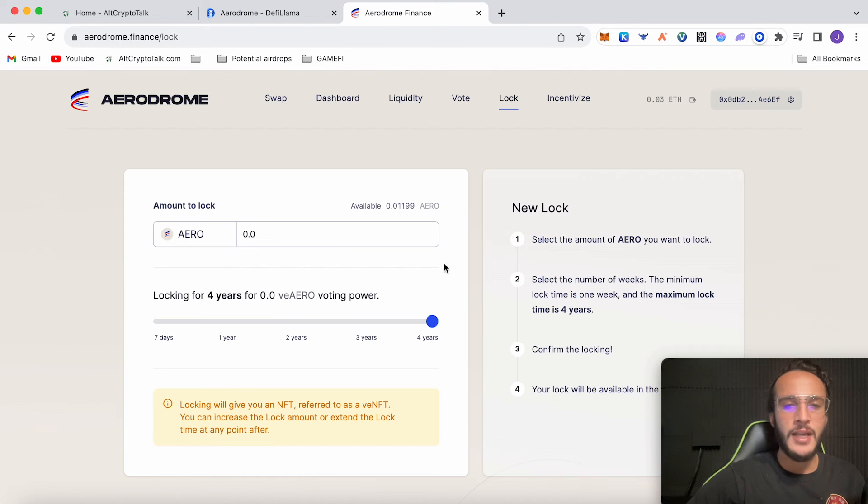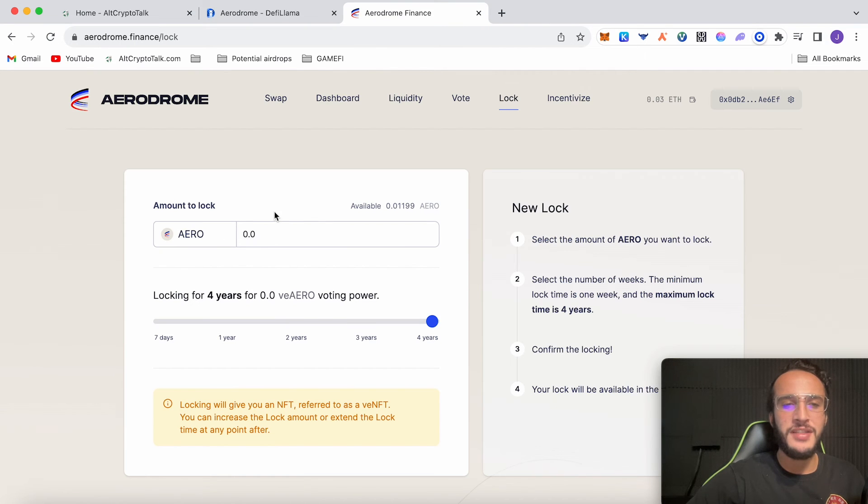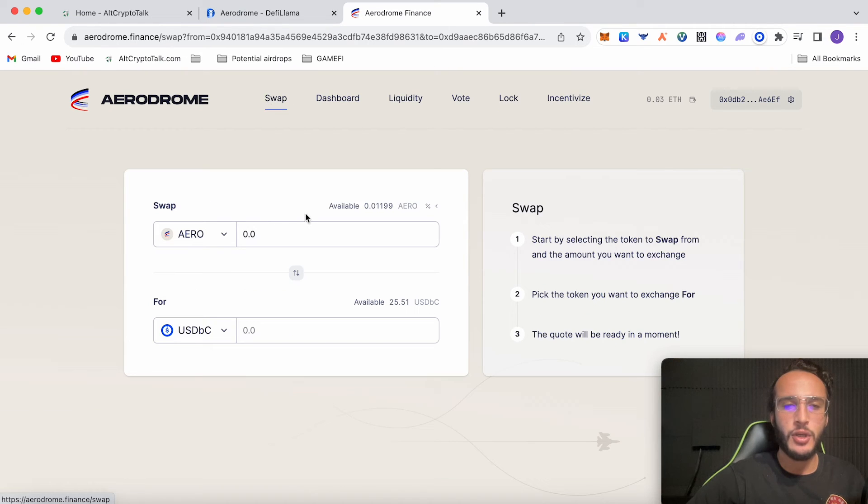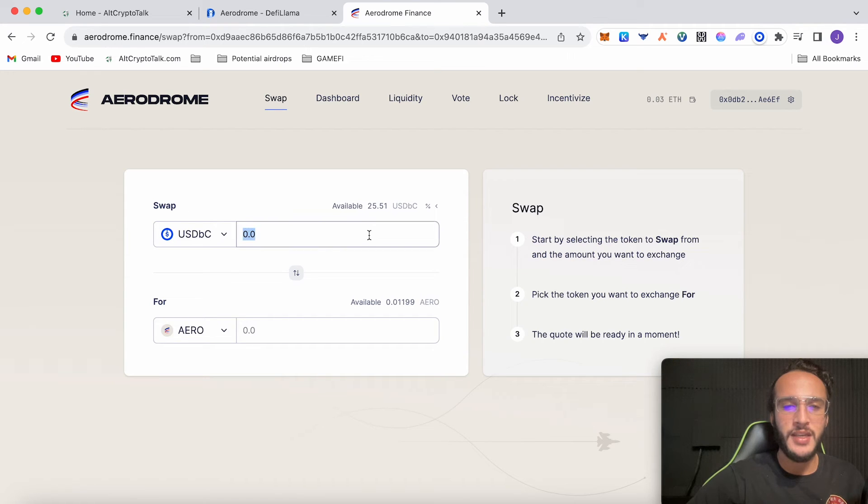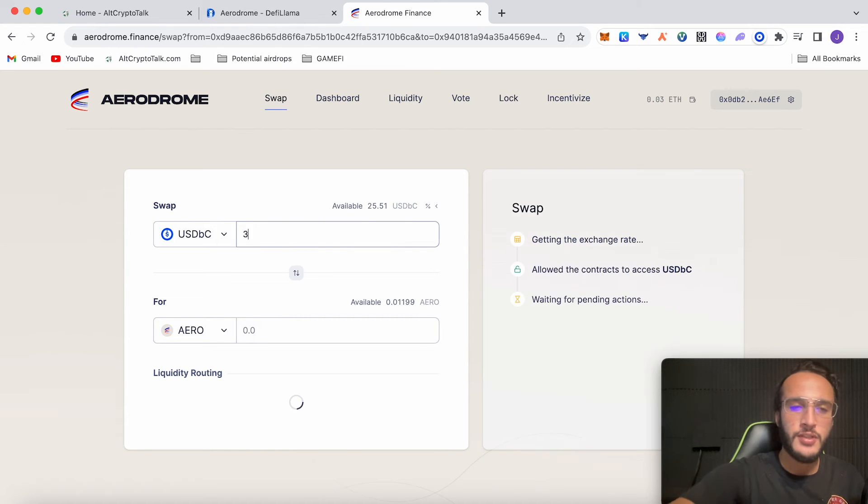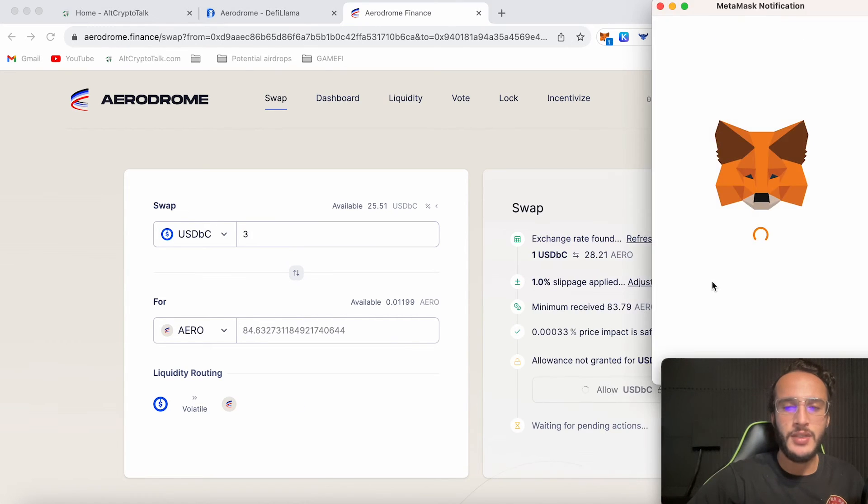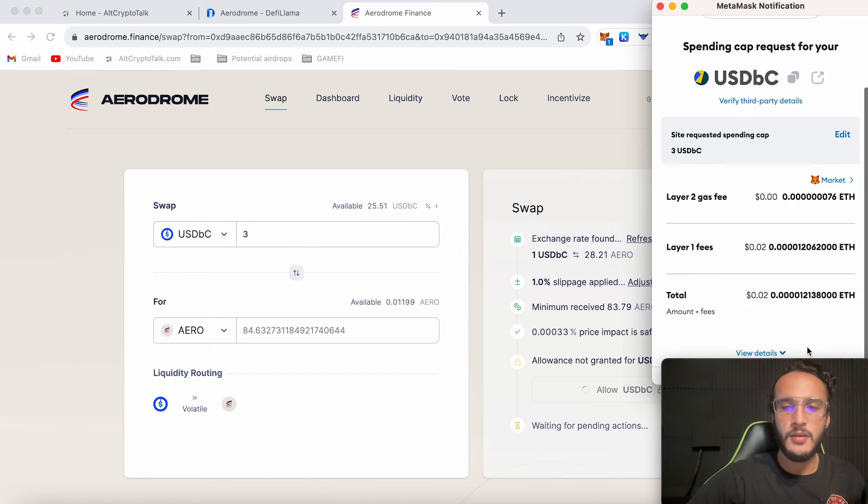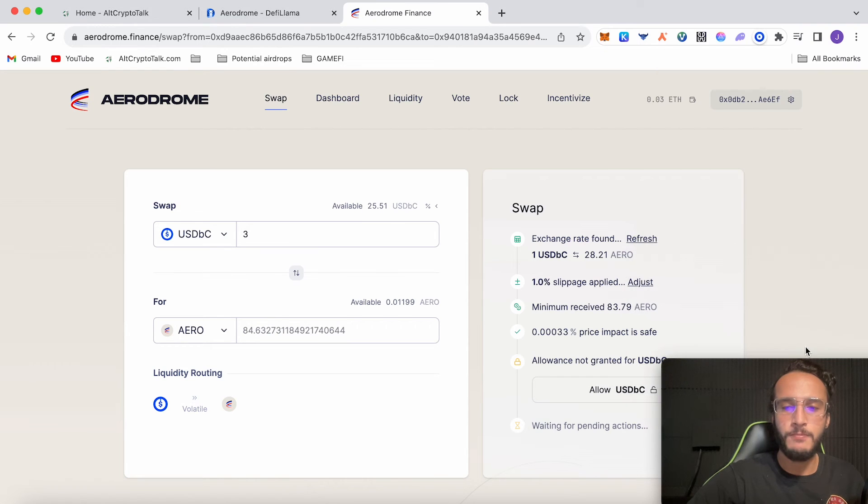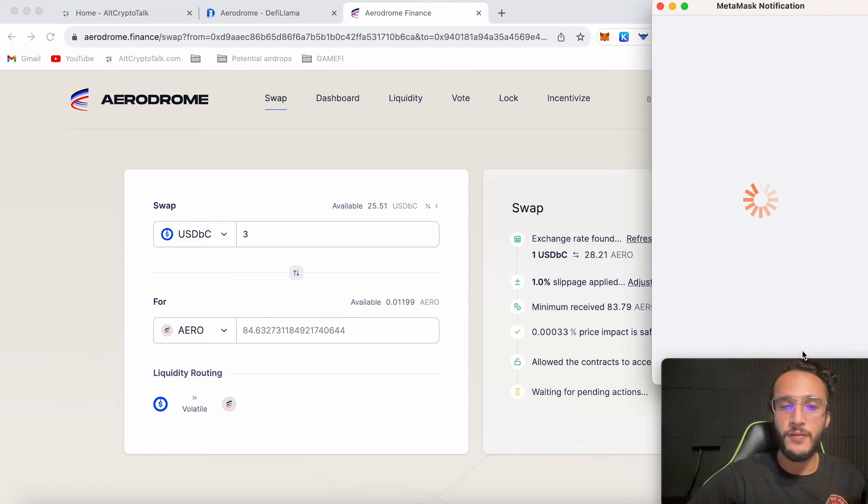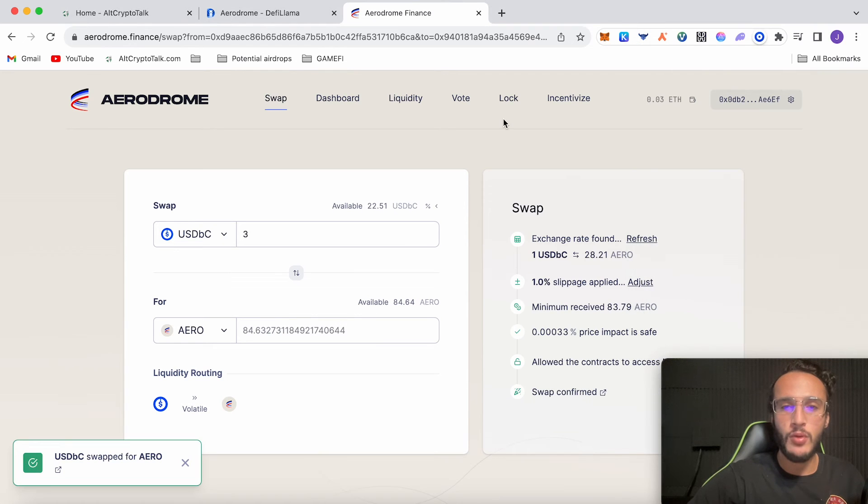If we create a lock we're going to need to get our hands on more Aero tokens. Let's go and get some. Go to swap. We can use some of our USDC again. We can just do say $3 worth. Allow USDBC. Max and confirm. Once it's approved we can then swap. Takes maybe 30 seconds to get your tokens. Confirm and swap. Swap confirmed.